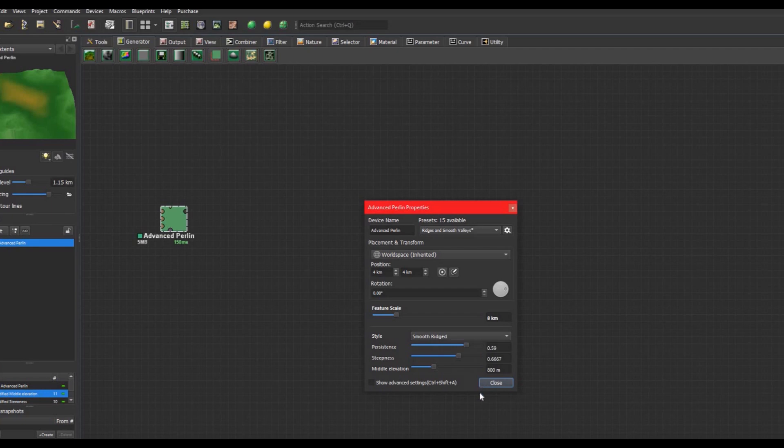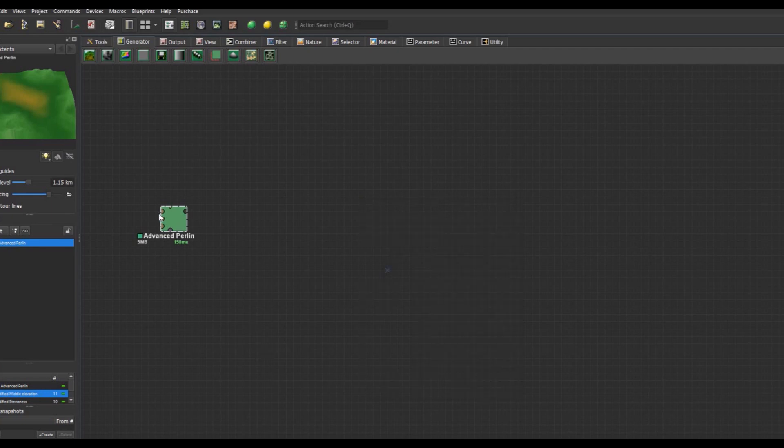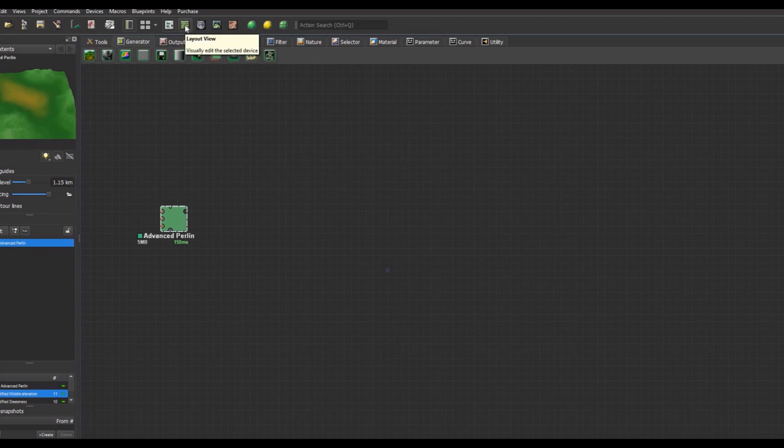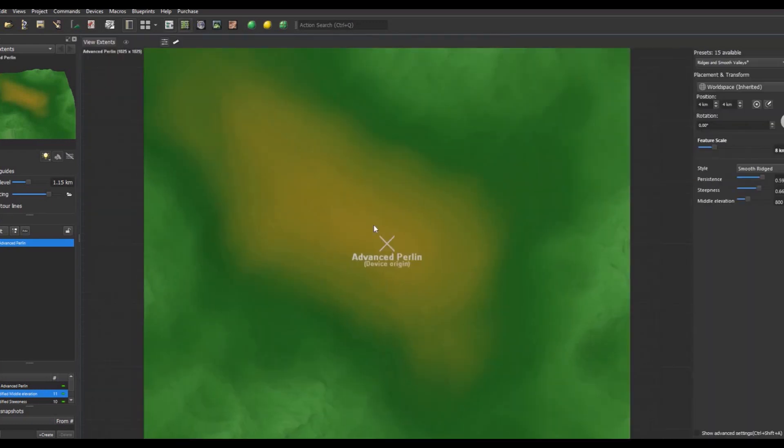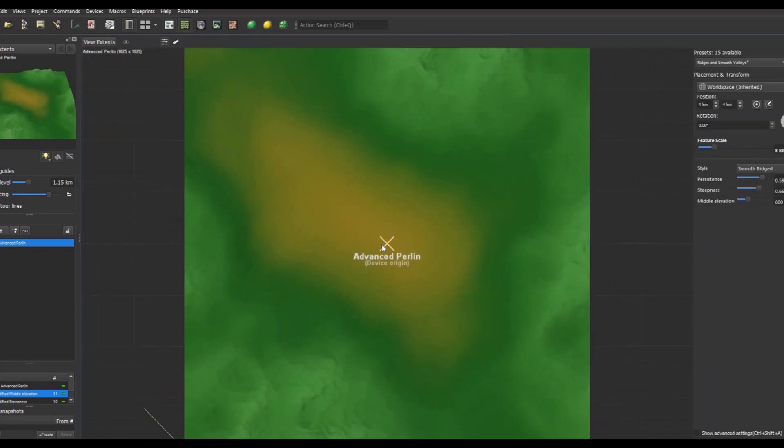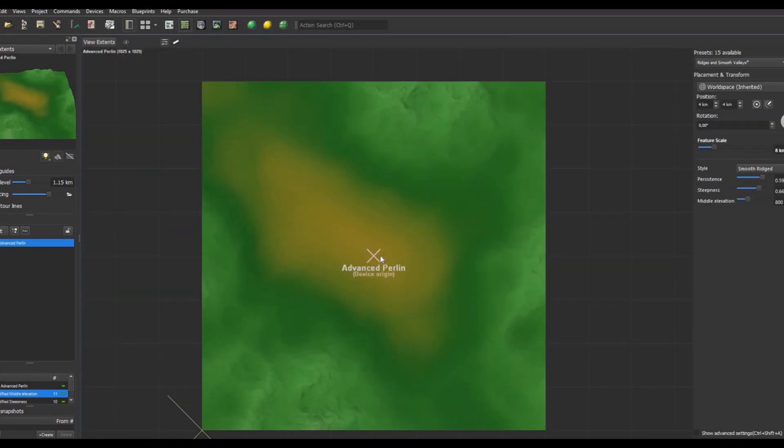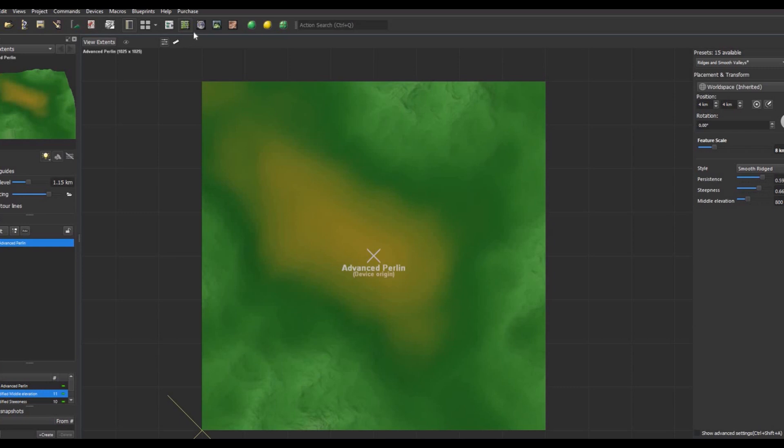All right, so we've got our first input and we got a few different ways that we can look at it. We have the layout view, which is made mainly for custom features that you build in. I'm not gonna go into custom terrain features in this video, but I'll be glad to do it in a future video because it's very interesting and versatile.